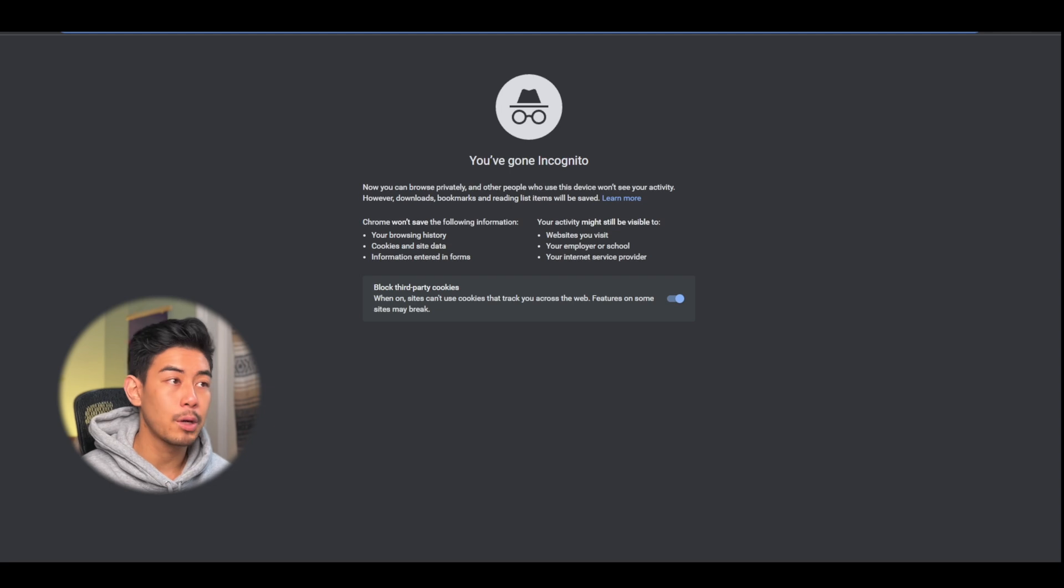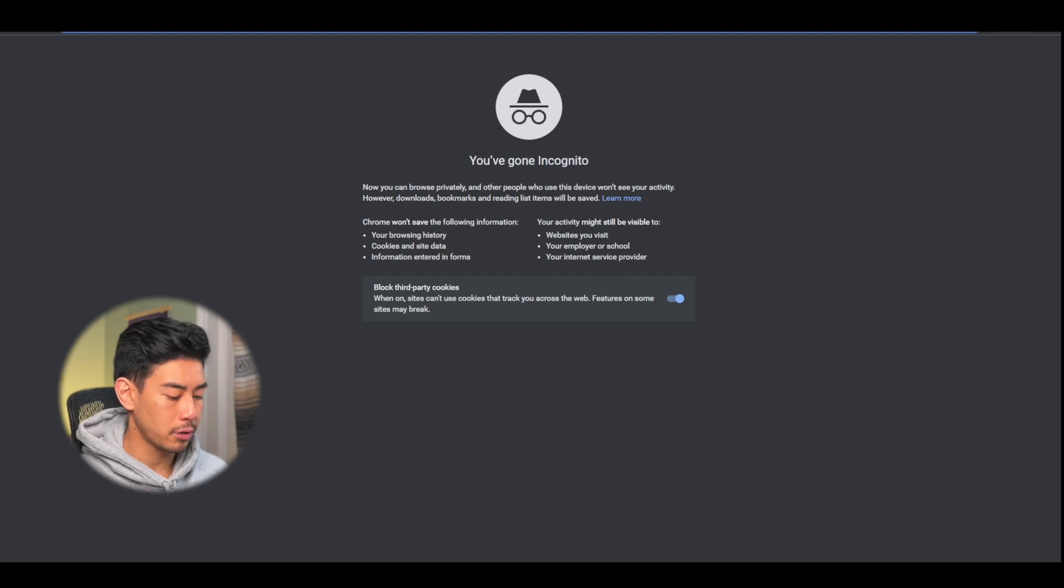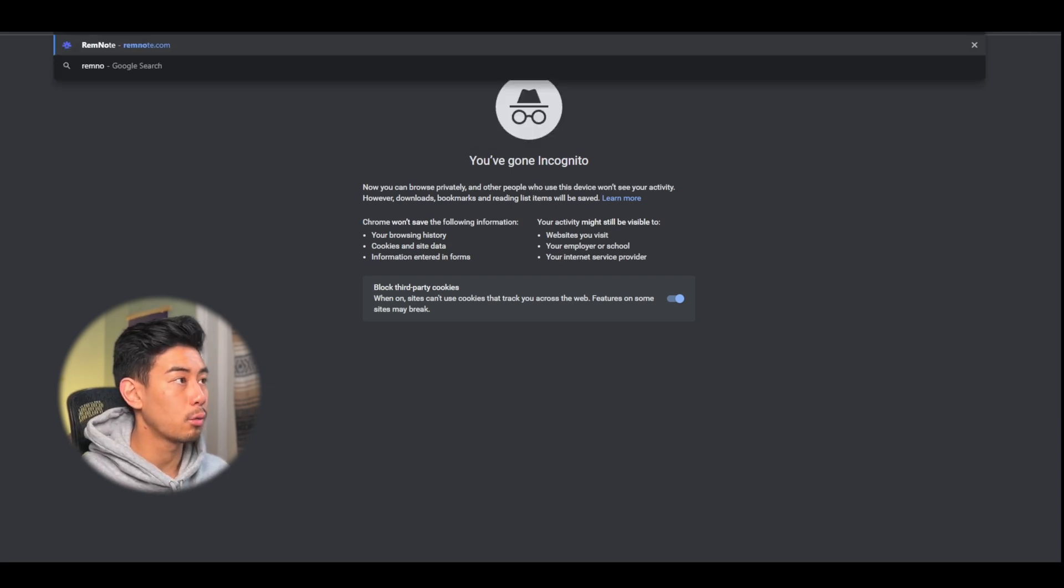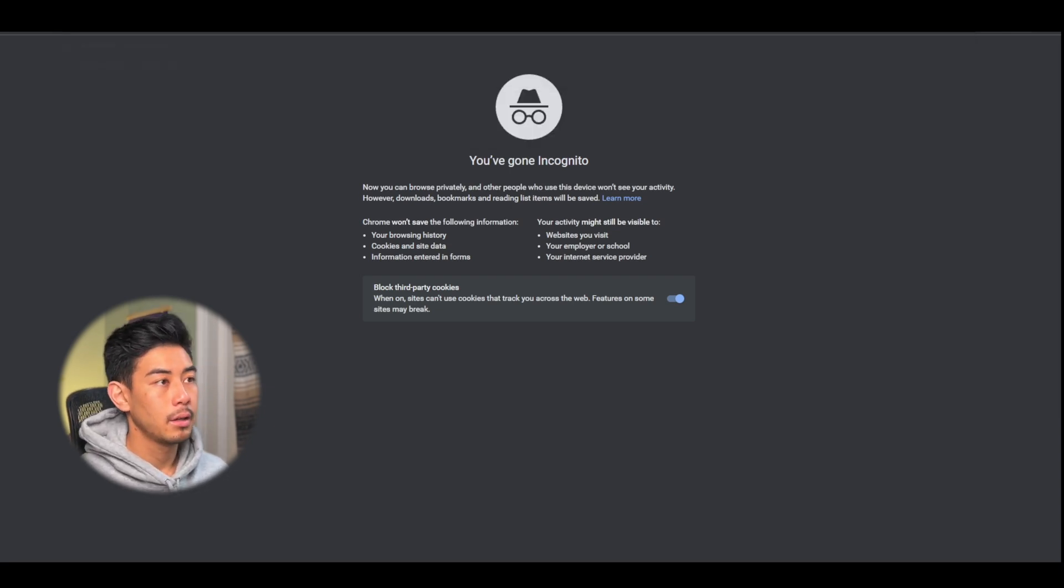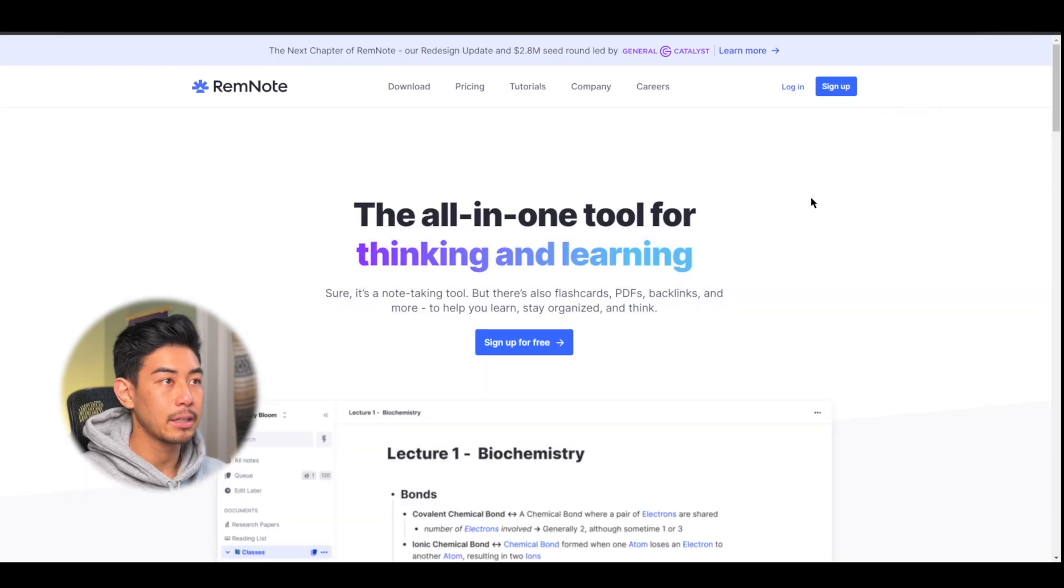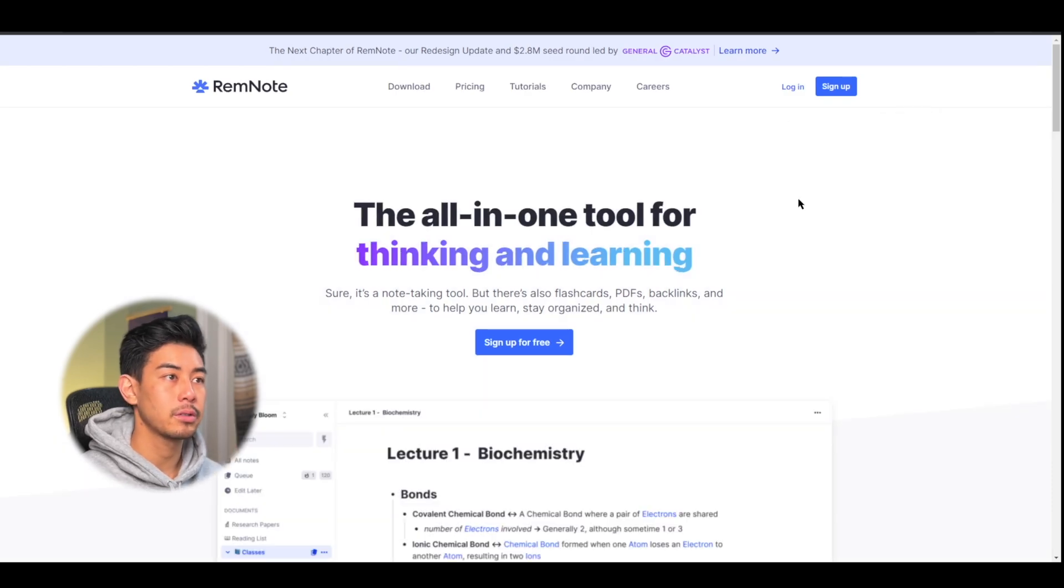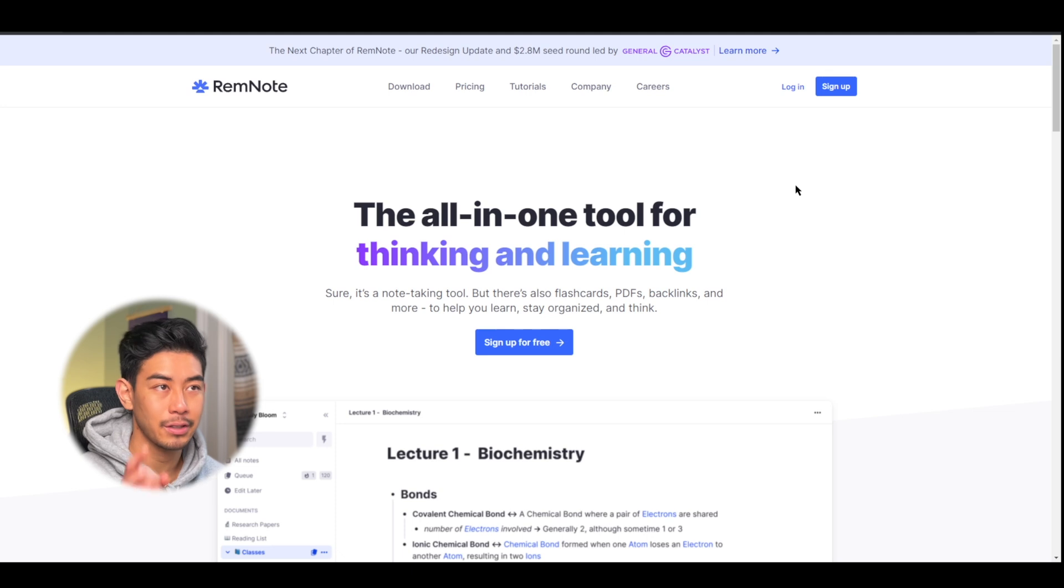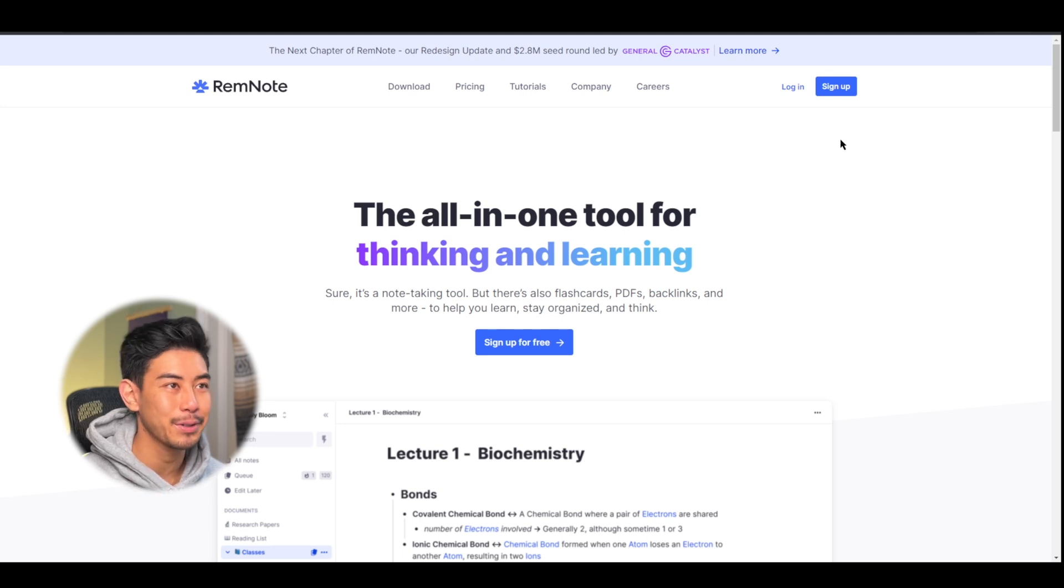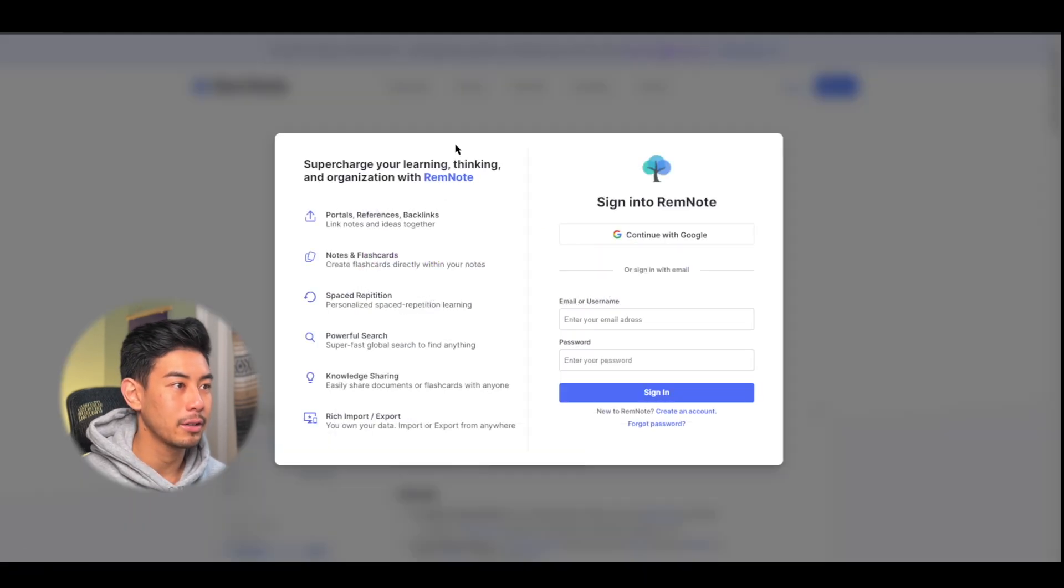So to access RemNote, head to your browser and type in remnote.com, and you'll be brought to this landing page for RemNote. If you have an account, go ahead and log in. If you don't, go ahead and sign up. I'm going to log in to my own account here.